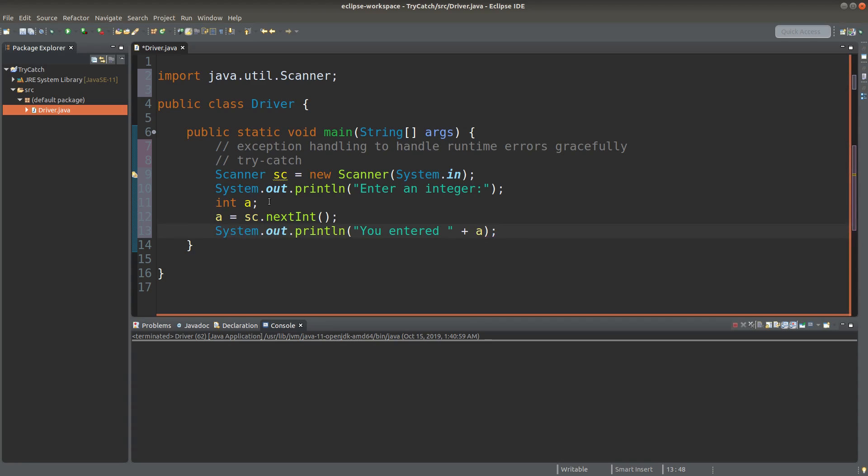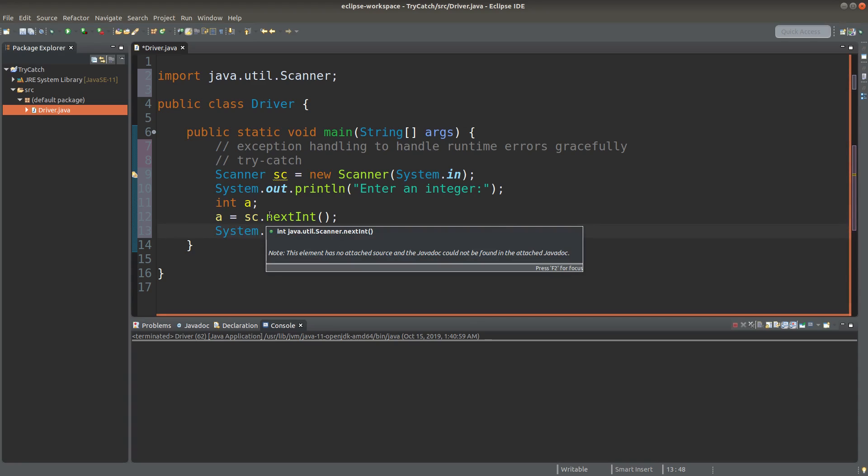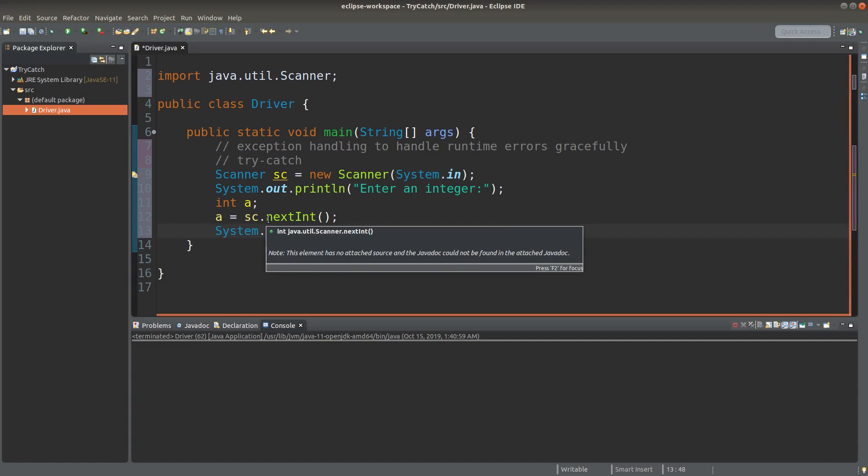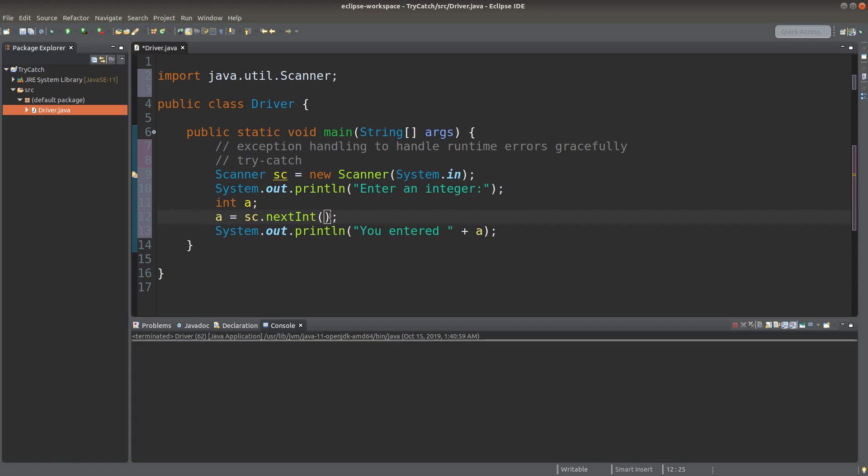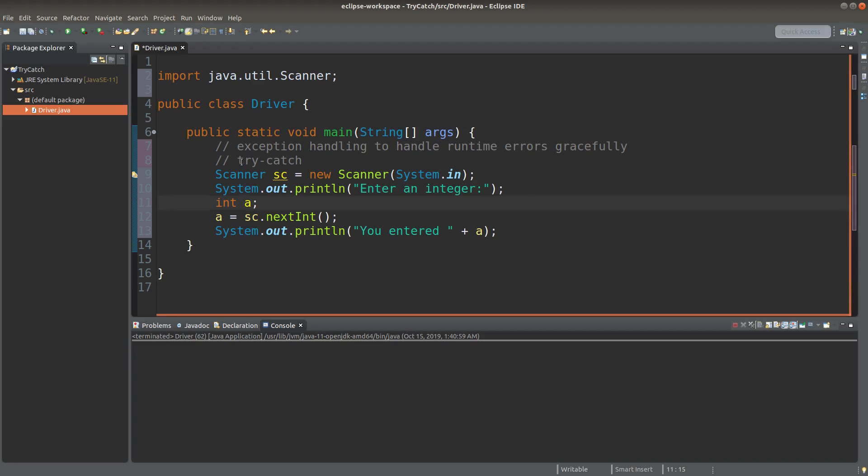But it is possible that the user is not careful enough by giving me a string instead of an integer. So this nextInt method can make the program stop due to the runtime error caused by the user who gives me a string instead of an integer. So in this case, I need to handle this situation carefully by using the try approach.